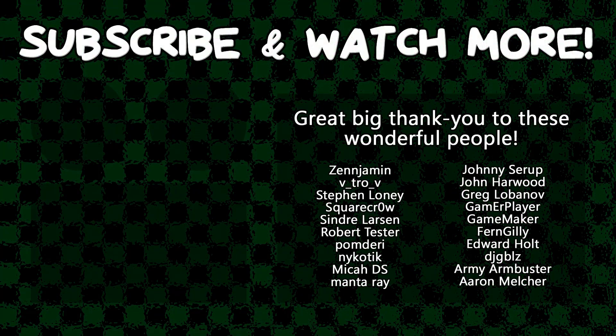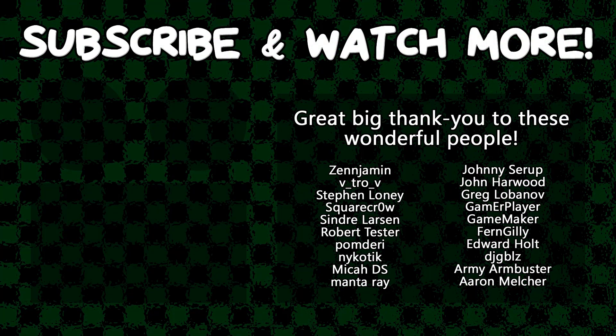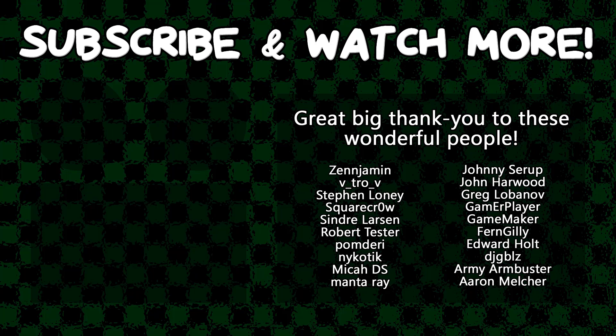Special thanks to Army Armbuster, DJ Gibbles, Edward Hult, GameMaker, Manta Ray, Syndra Larson, SquareCrow, Vitro V, and Zengement for supporting these videos. If you want to contribute to the channel, head on over to the Patreon page down in the video description to join the fun.